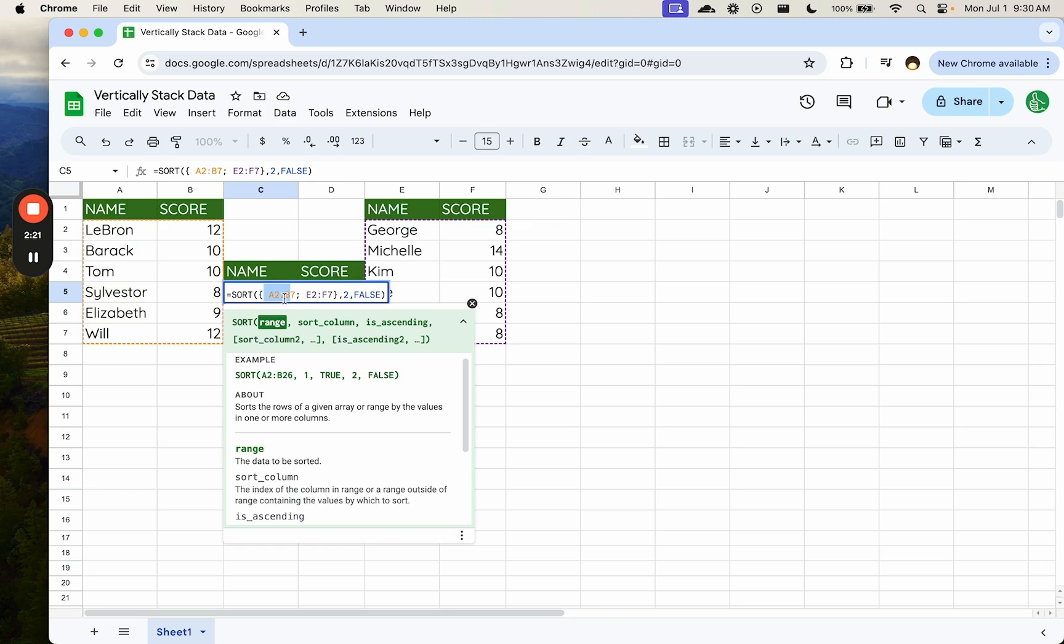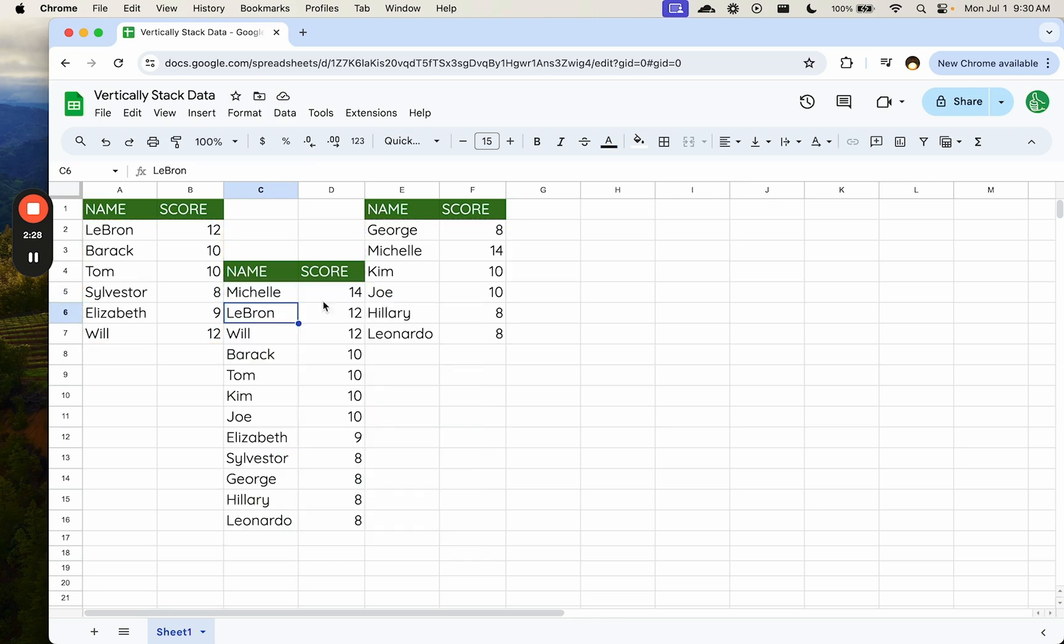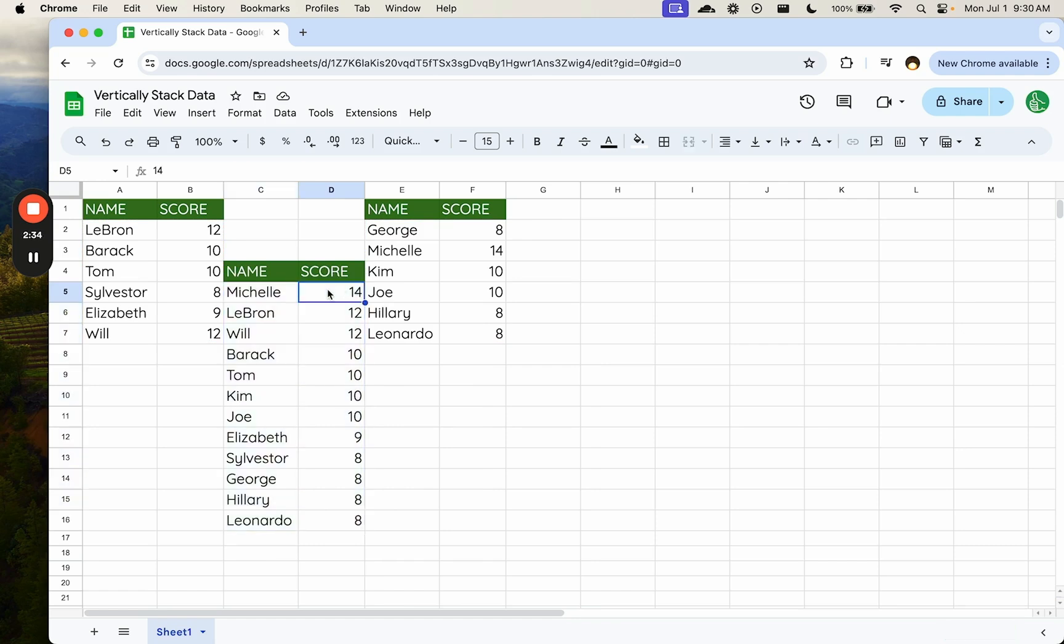So again, we can use vStack here or we can use these curly brackets with a semicolon. Either one is going to work and get the same result, which is we want one single vertically stacked data set that is sorted, right? So we use sort and vStack as a formula combination or this curly brackets.